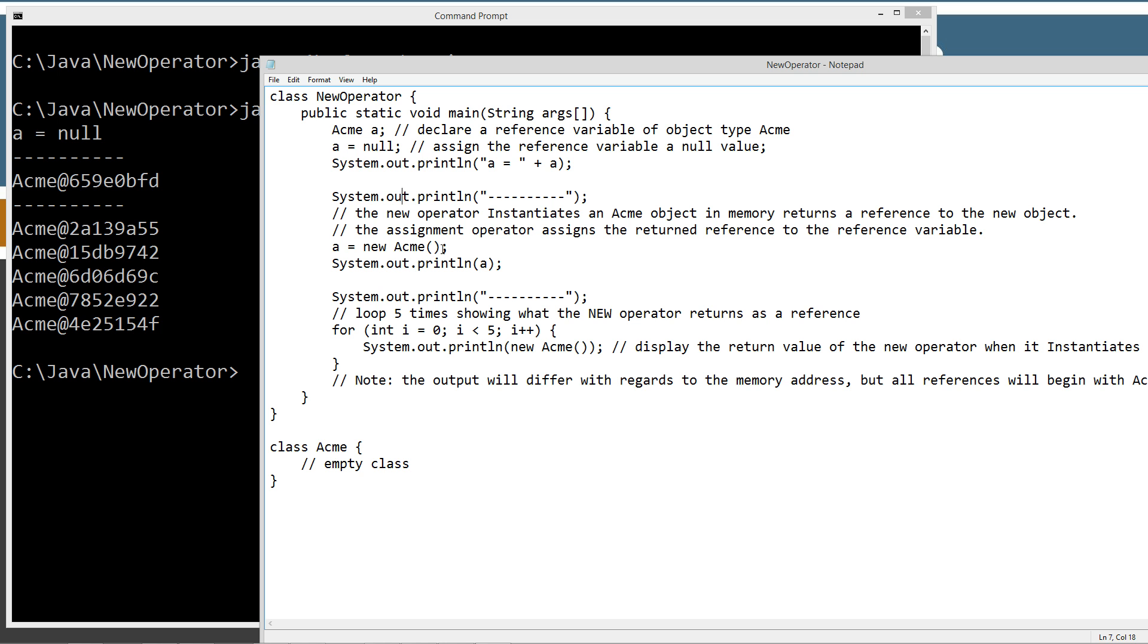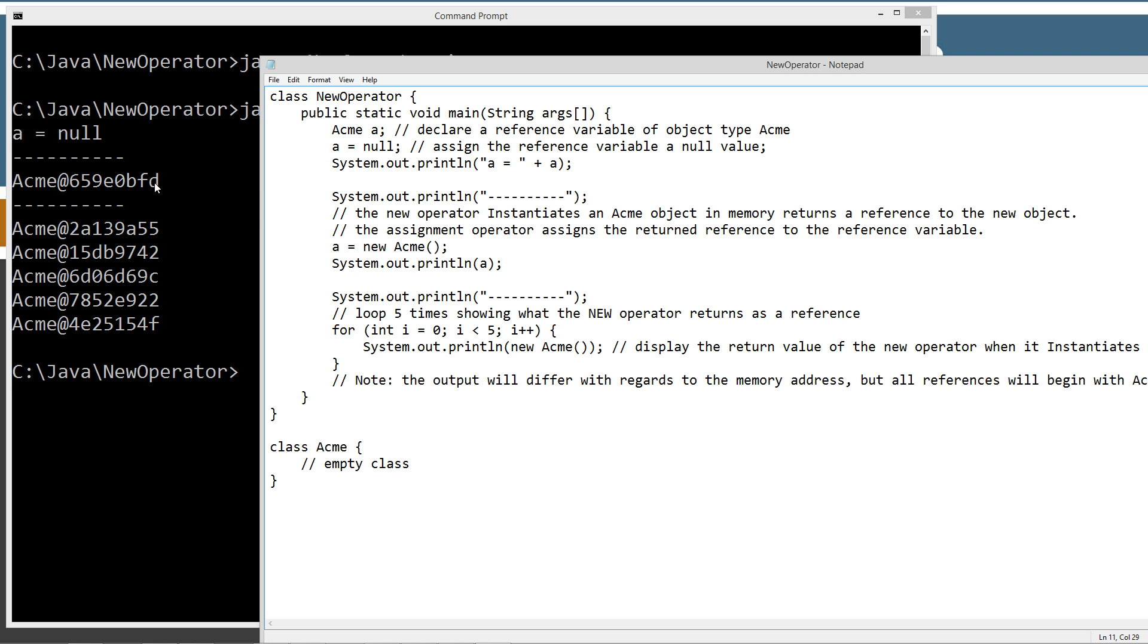Now in the next little section here, we took the reference variable a and assigned it the return of the reference to the new object. And then we just print that out. So this is actually the return of the reference. The reference variable now holds this acme object. And the acme object will say acme and then at, and then this is some sort of arbitrary memory address where the object is located.